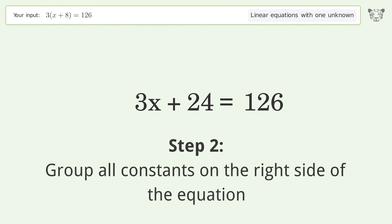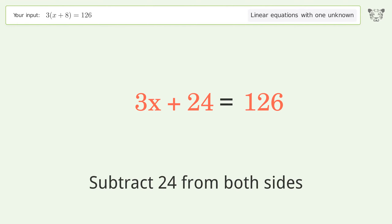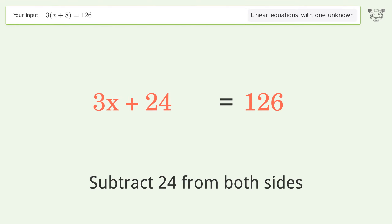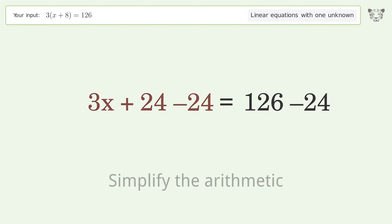Group all constants on the right side of the equation by subtracting 24 from both sides, then simplify the arithmetic.